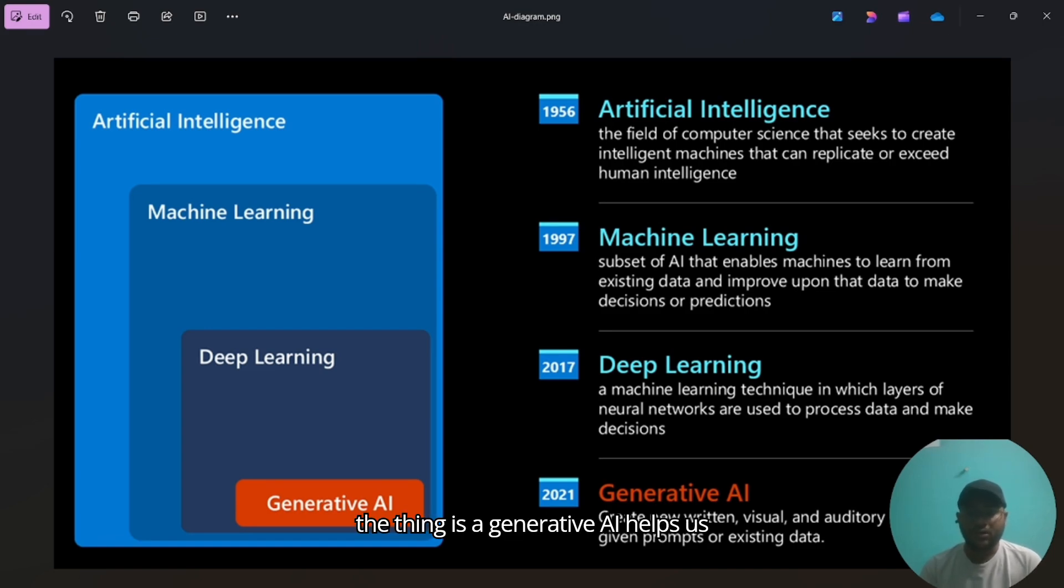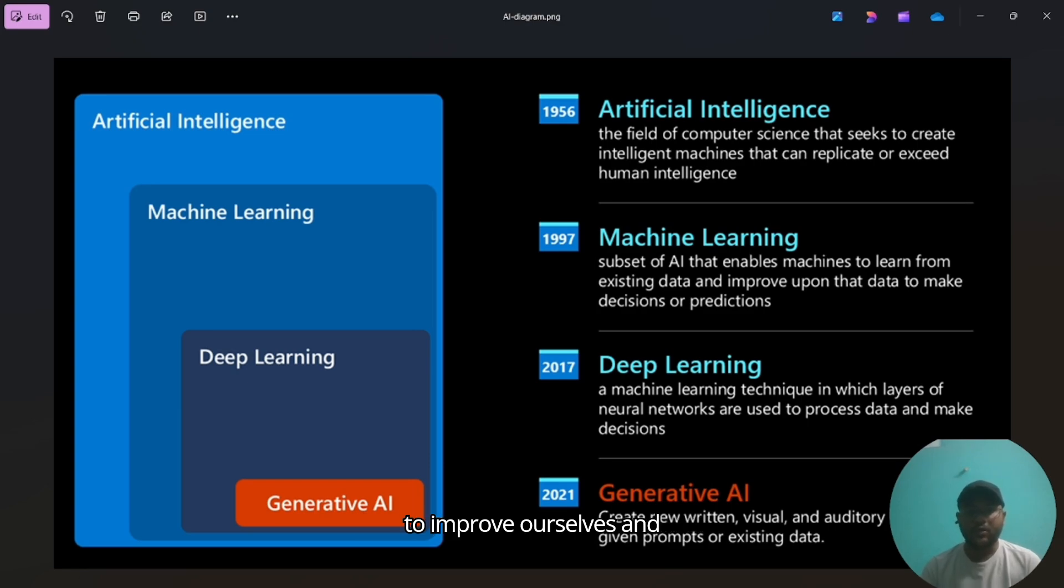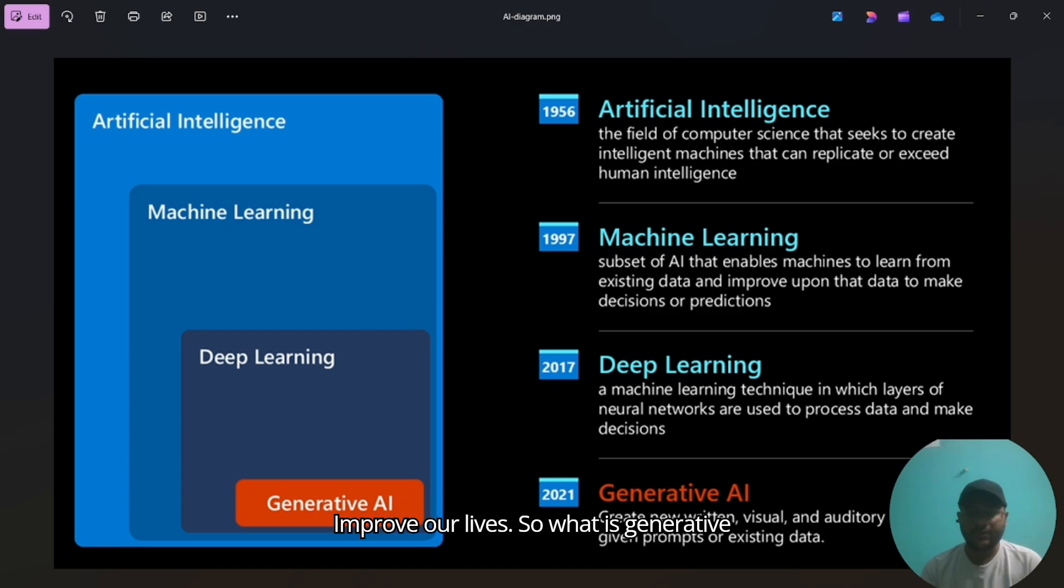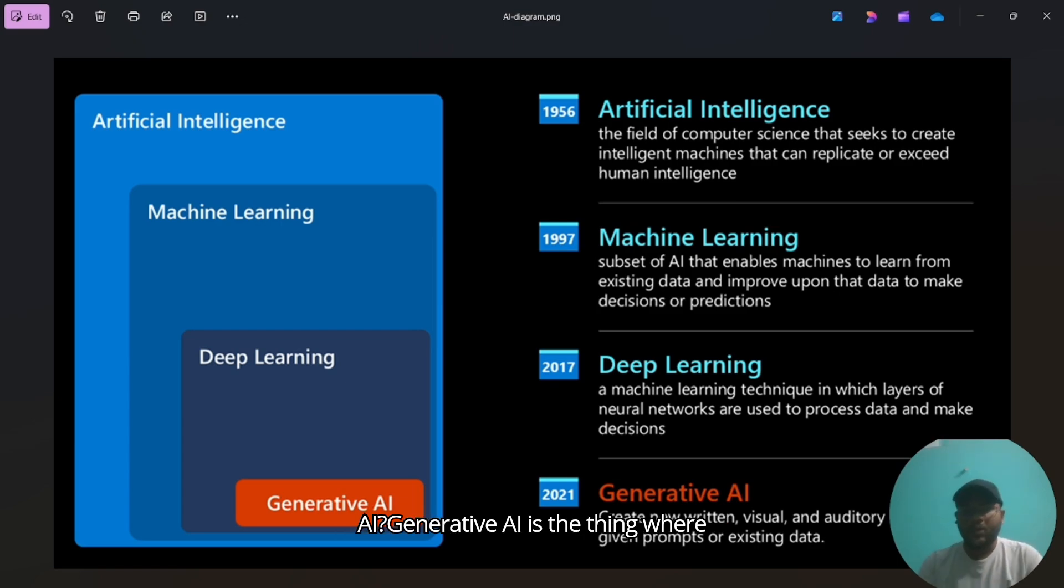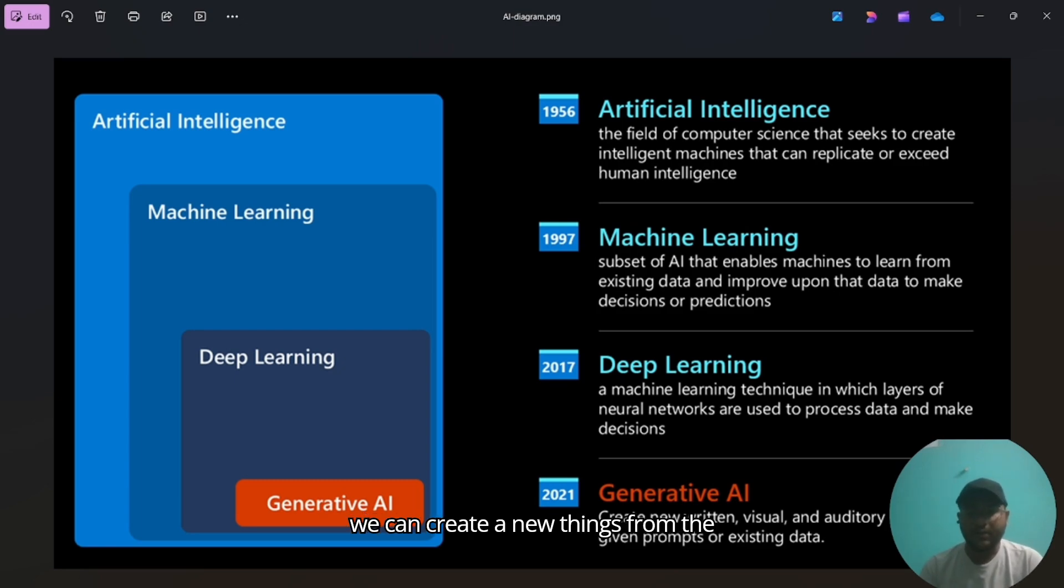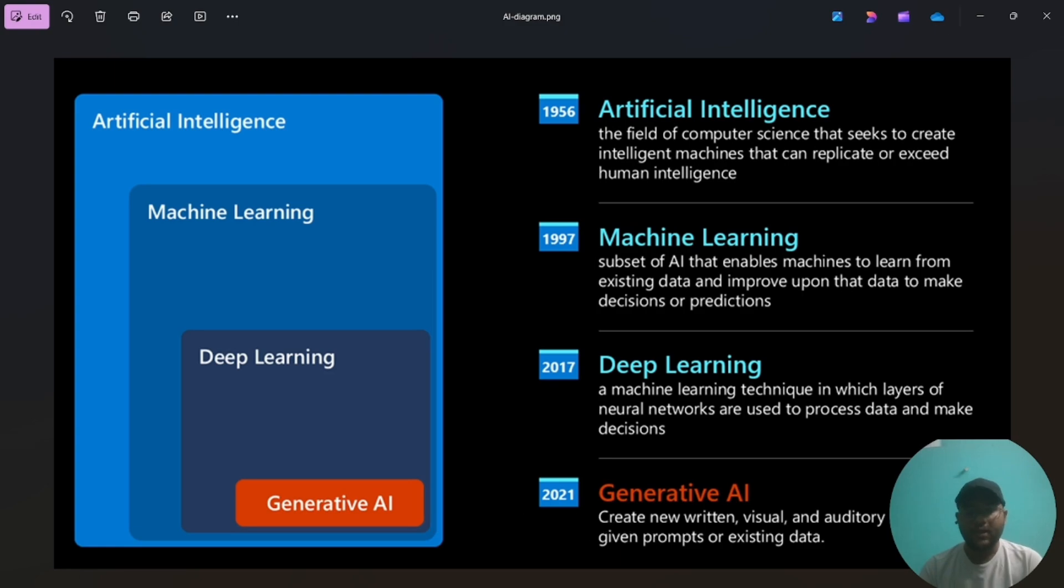The thing is, generative AI helps us to improve ourselves and improve our lives. So what is generative AI? Generative AI is the thing where we can create new things from the existing data.